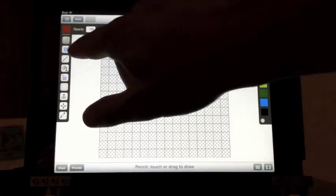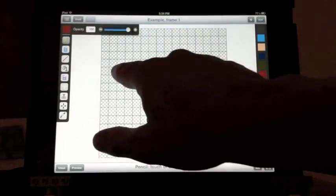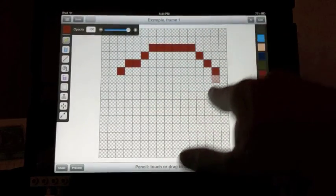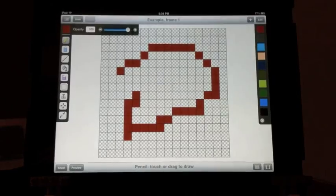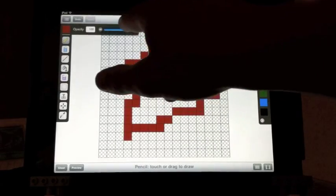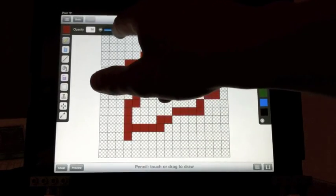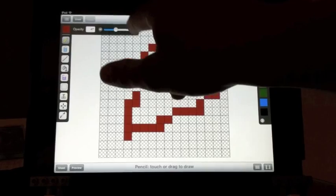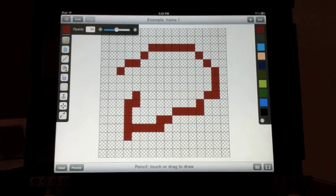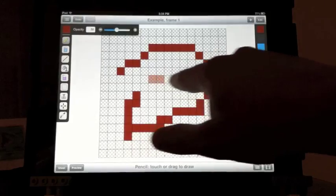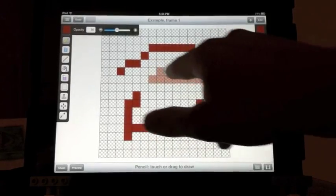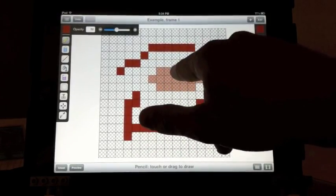We'll start with the pencil tool. You can use the pencil tool to touch and drag to draw. You can change the opacity with the slider at the top. You can fine tune with the plus and minus buttons next to the slider.